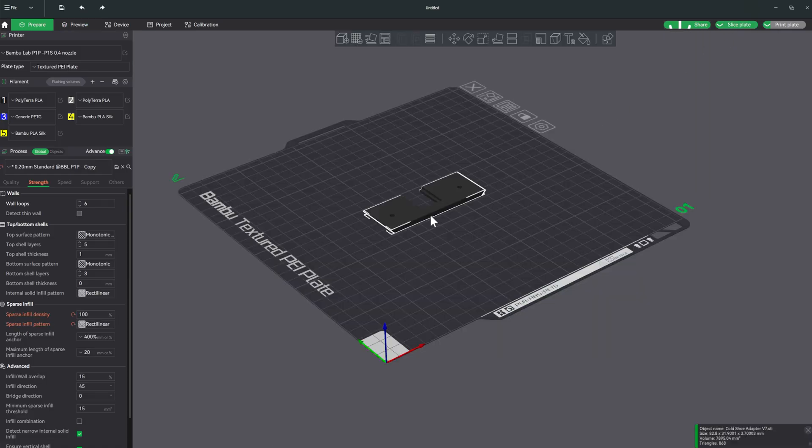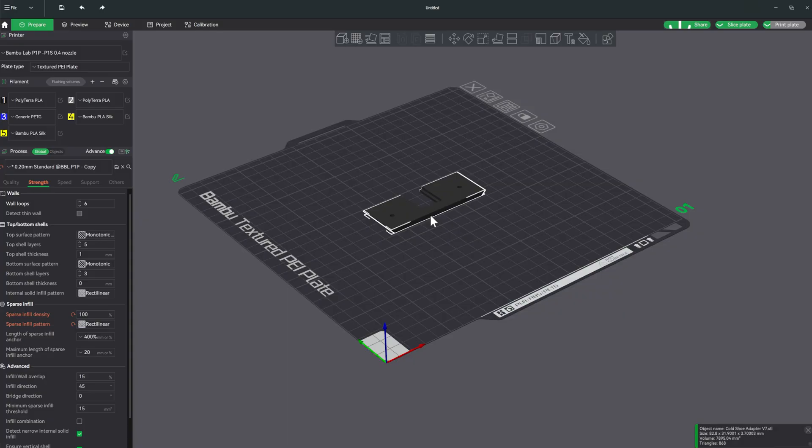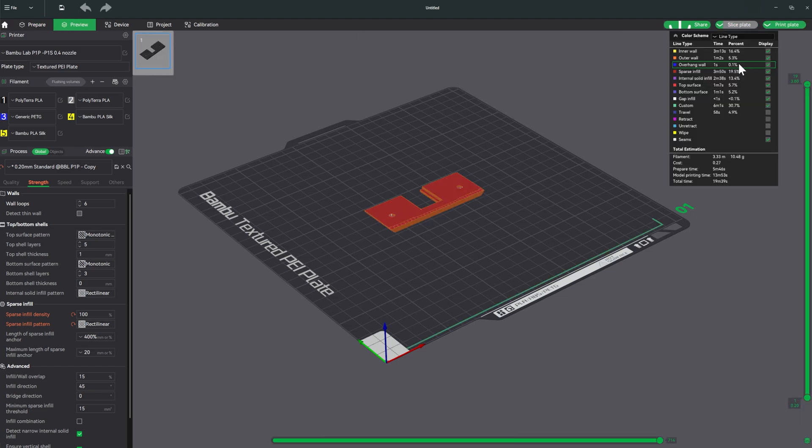And then the final thing we need to print is the cold shoe plate adapter. The only thing we're doing differently here is setting it to 100% infill because this is a fairly thin part and it needs to stay pretty rigid. So with that all out of the way, let's go ahead and start printing.